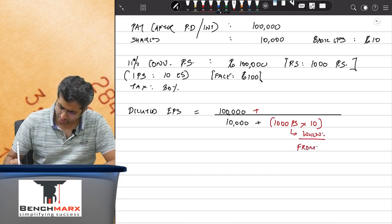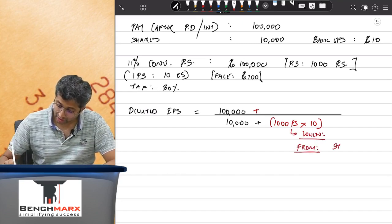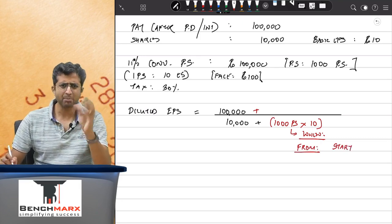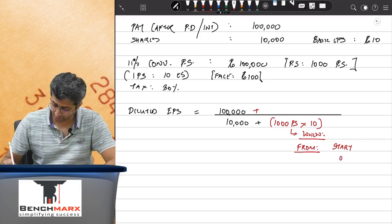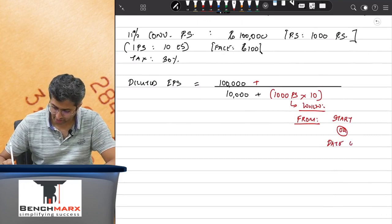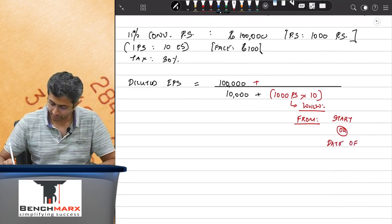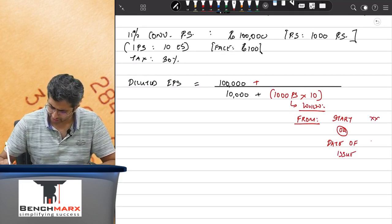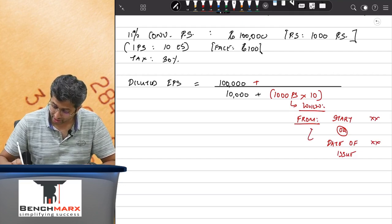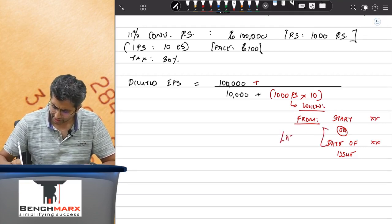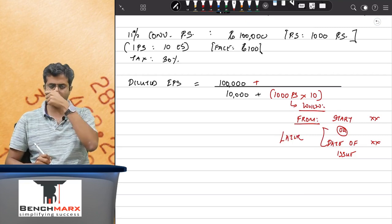We will assume conversion happens from the start of the year, provided they were existing at the start of the year. If they were not existing at the start of the year — that is, they were issued during the year — then from the date of issue. You take either the start of the year or the date of issue, whichever is later.